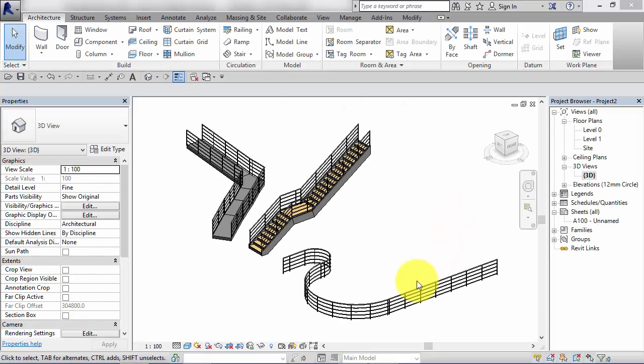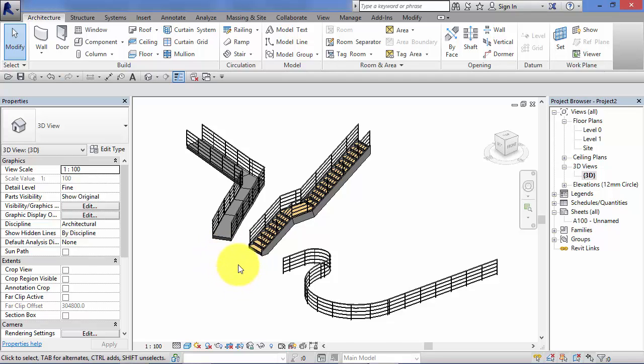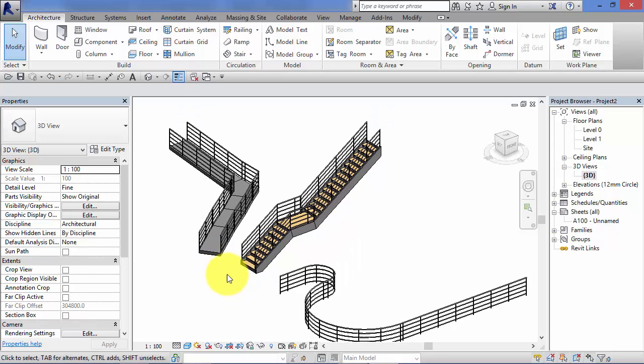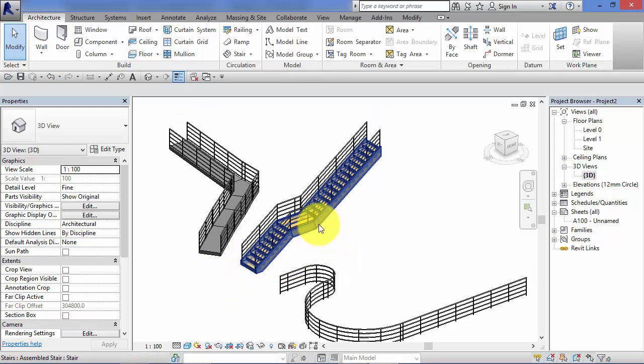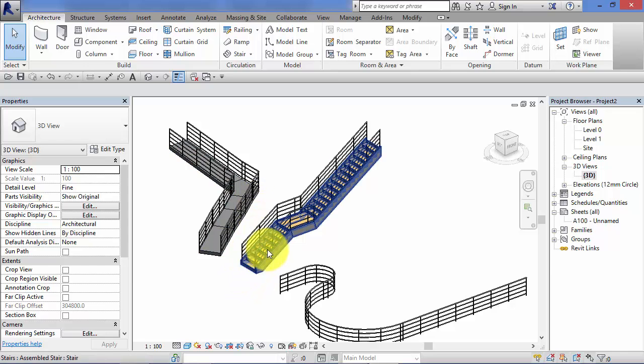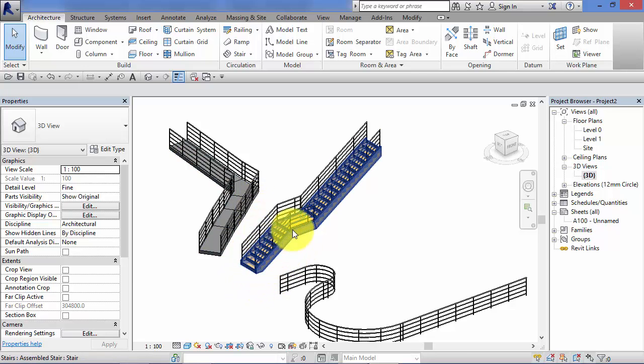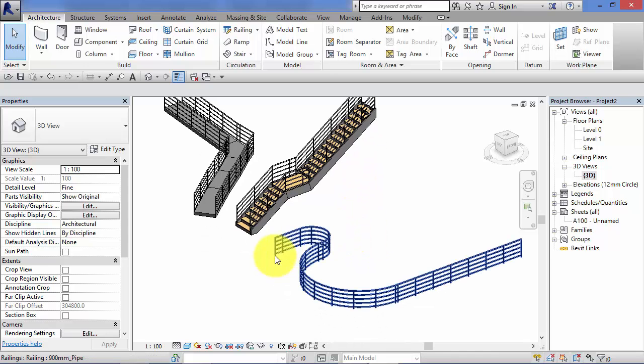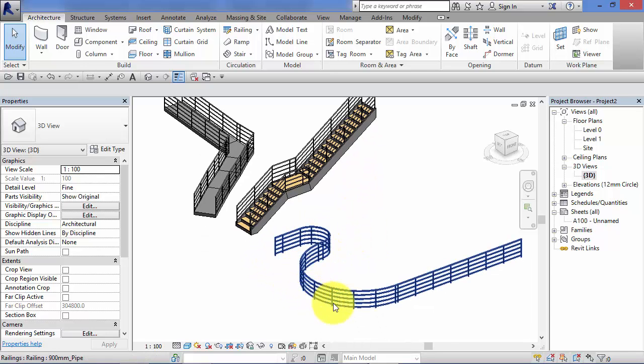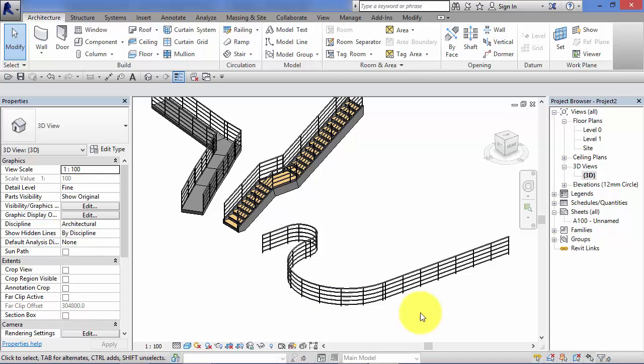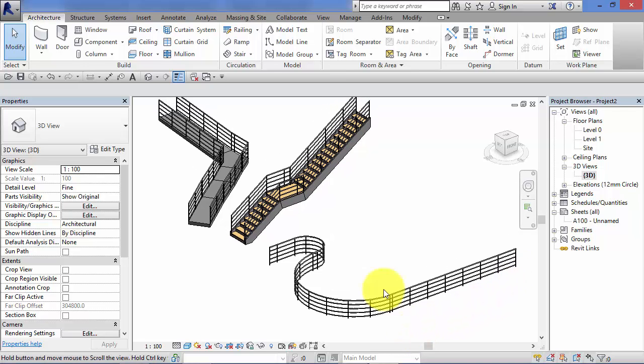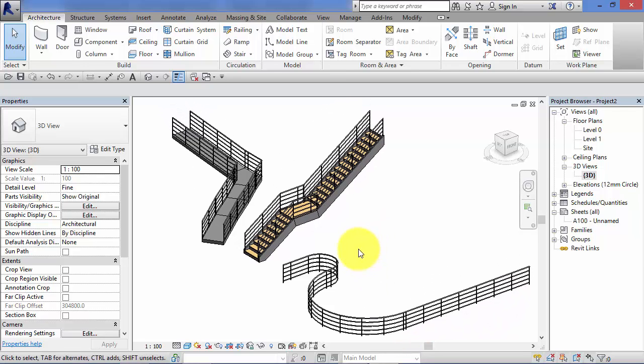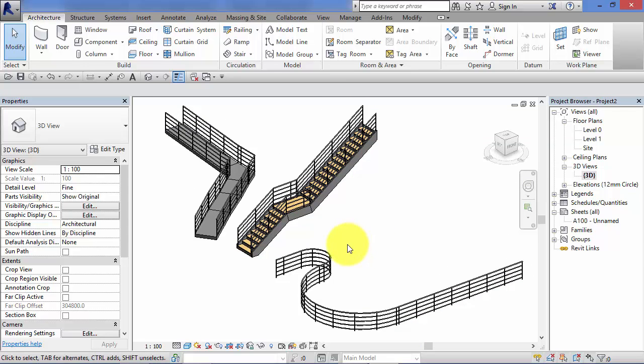Going back to my examples here on screen, you can see that some of the railings, i.e. the ones on the stairs and the ramp, are hosted onto elements and they follow it in terms of its shape. And this example here is just a horizontal railing that is freestanding, i.e. it's not hosted on anything. So two different types, hosted and non-hosted.